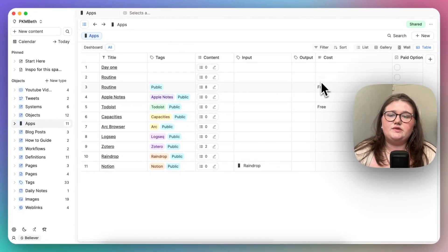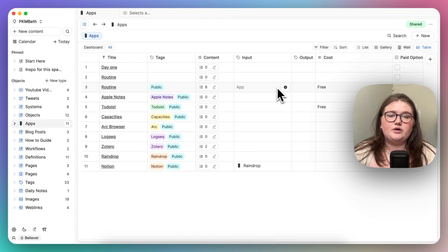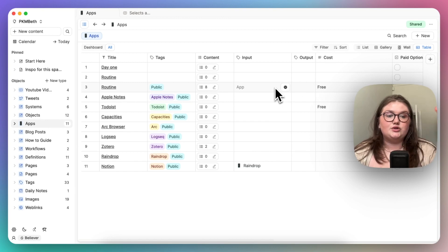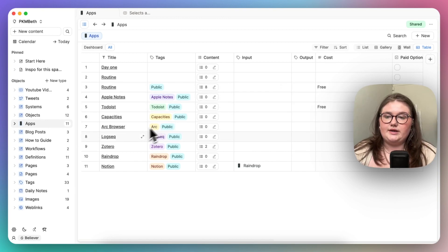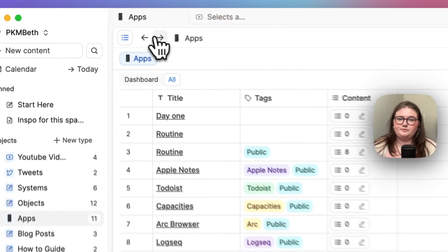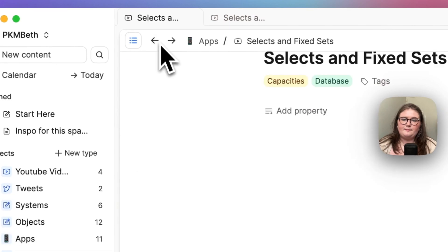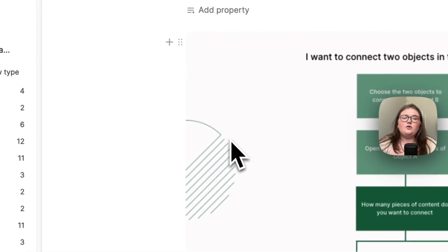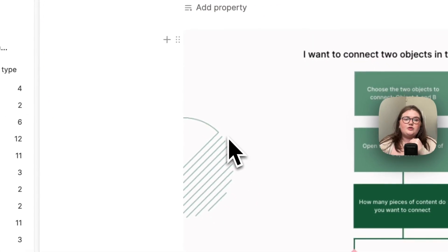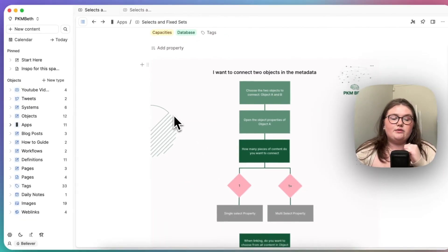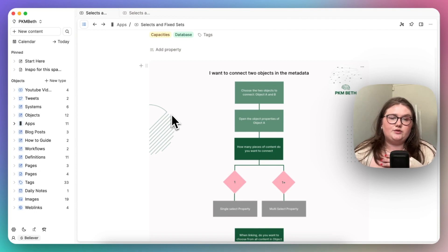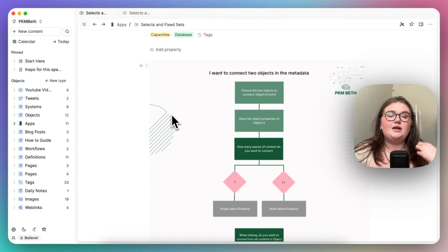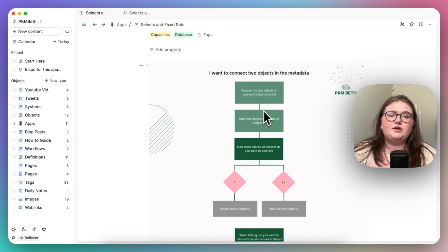And we're saying that some of these fields are going to be connections to other apps. When we are doing this, there are a couple of questions we need to ask ourselves in order to set them up properly, and that's what I'm going to be walking us through here today.